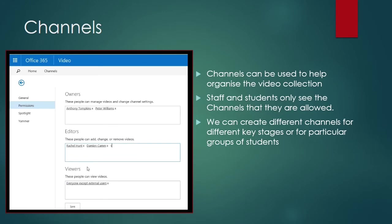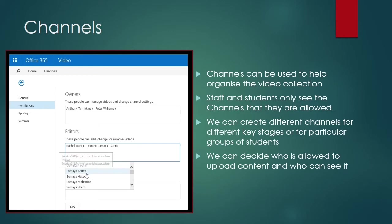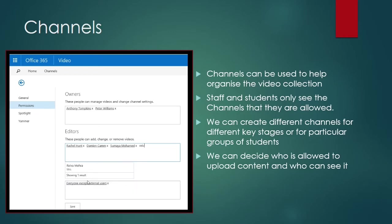We can create different channels for different key stages or for particular groups of students, so we can decide exactly who is allowed to upload content and who is allowed to see it.